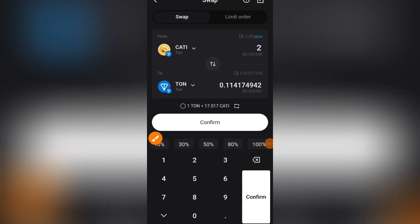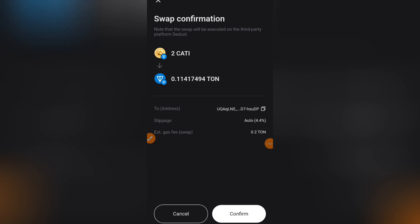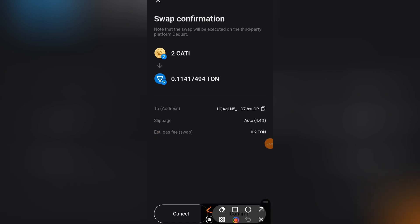All you need to do is wait for it to load, then click 'Confirm.' Now, I actually made a mistake — I told you I wanted to swap CATTY for USDT, but I mistakenly selected TON, so I'm converting my CATTY to TON. But that's not a problem — the process is the same. You can see now why I said the first thing you need in your Bitget wallet is TON.